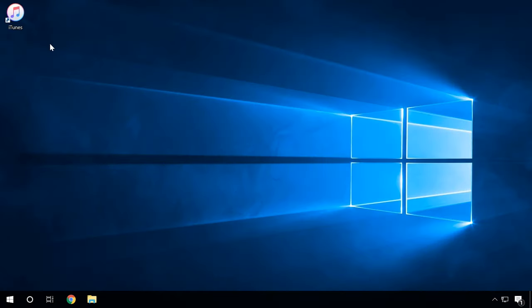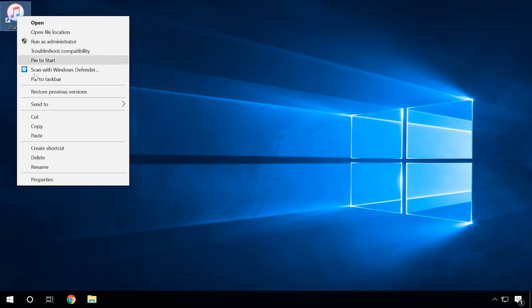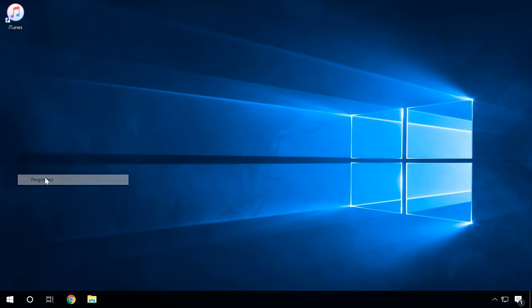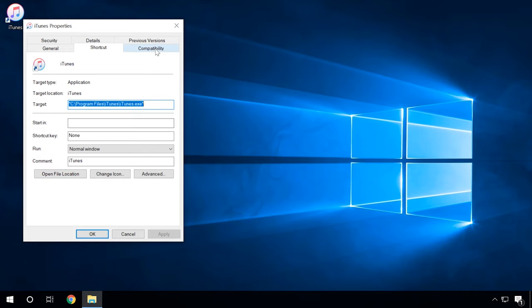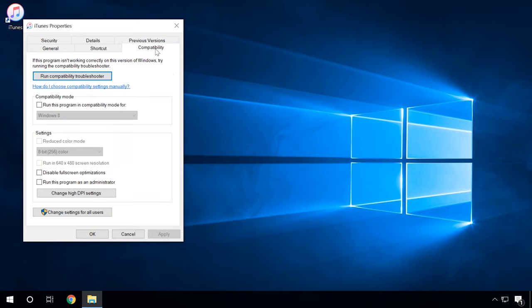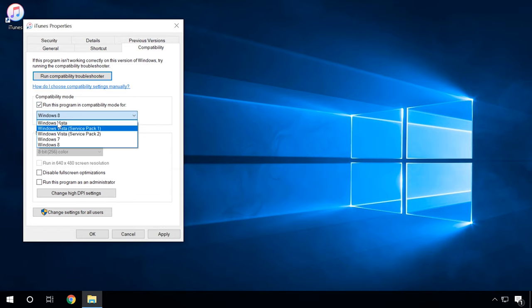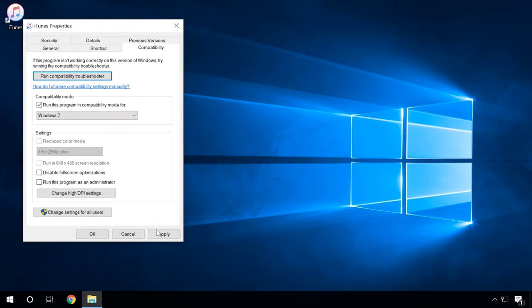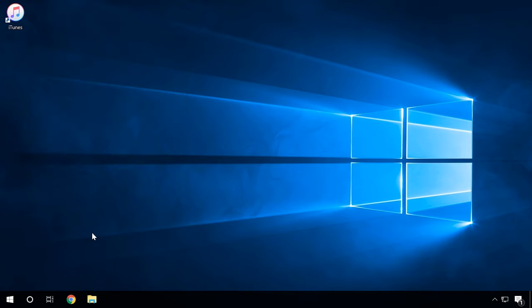It can be solved easily. Right-click on the executable file — the one with the .exe extension. Select Properties, click on the Compatibility tab, and check the box next to the line 'Run this program in compatibility mode', then select the proper operating system from the drop-down list. If it didn't help, then try another method.